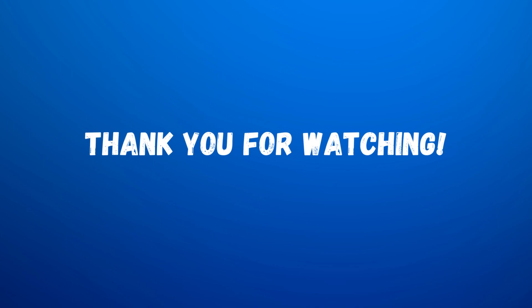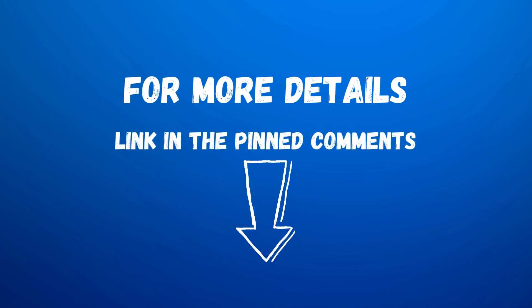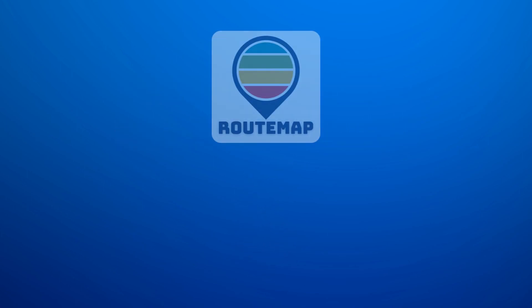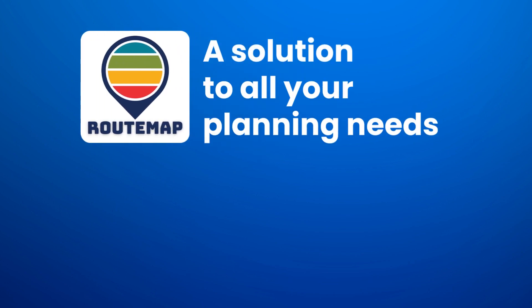Thank you for staying with us until the end. If you want to know more details about these prioritization techniques, you can read our blog article in the pinned comments section. And don't forget to try out RootMap, a solution to all your planning needs. Be agile, be productive.